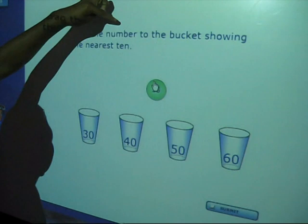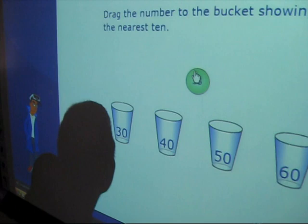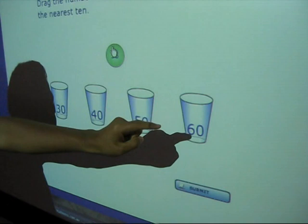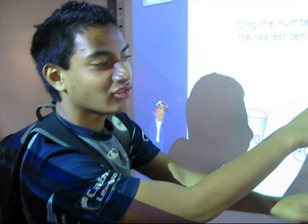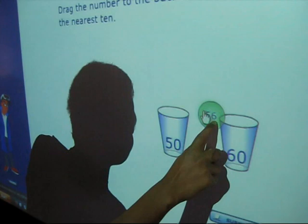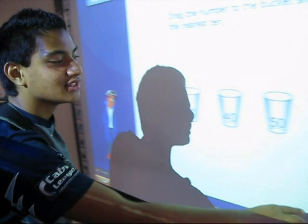What are you doing on the smart board at the moment? I'm doing mathematics. You've got to read the question that says: drag the number to the bucket showing the nearest ten. There's number 30, 40, 50, 60, and the main number is 56. You drag it to 30, 40, 50, or 60. I reckon it's mainly 60 because it's near the tens. Then you click submit and there's your answer, and press next.